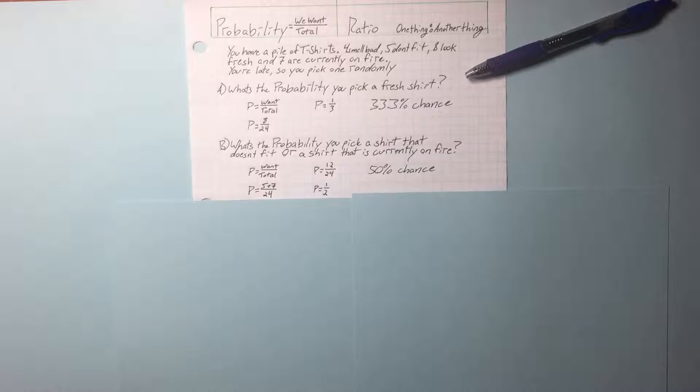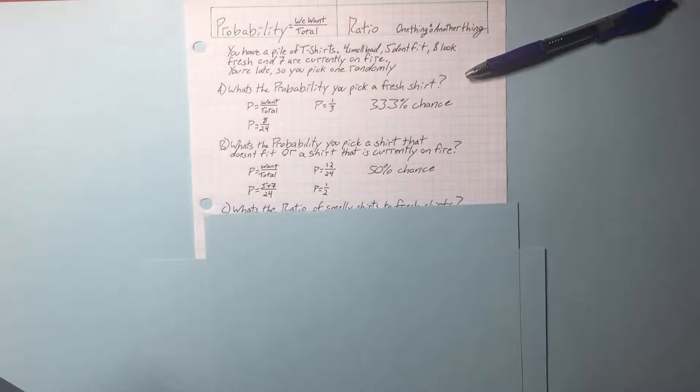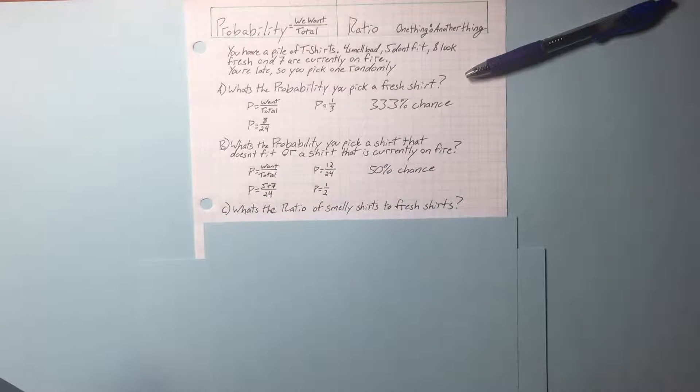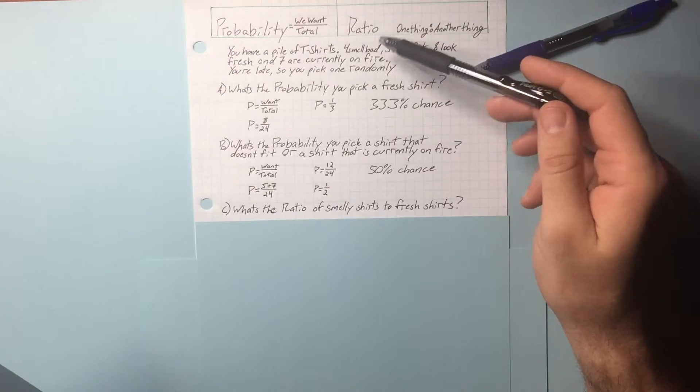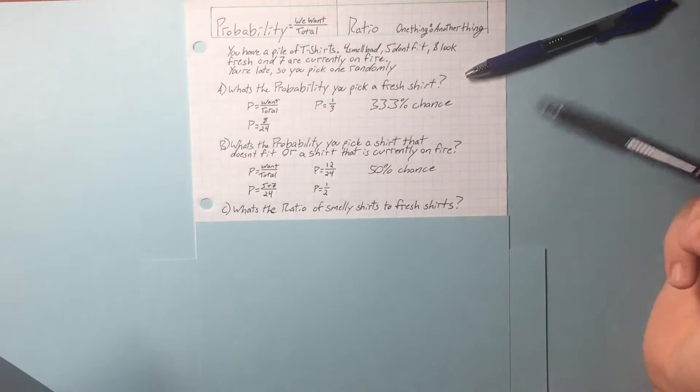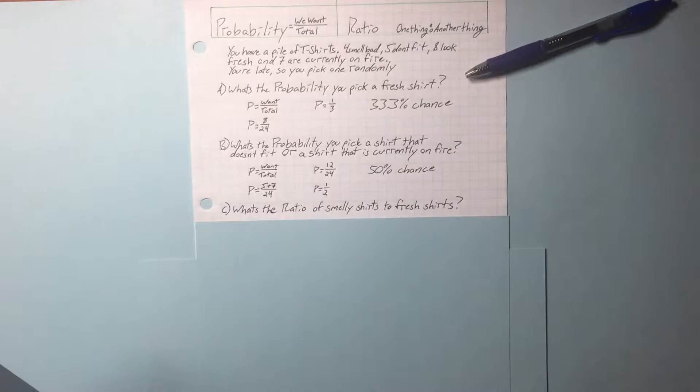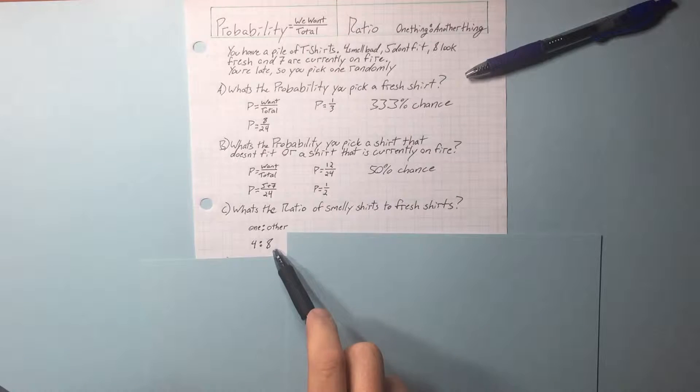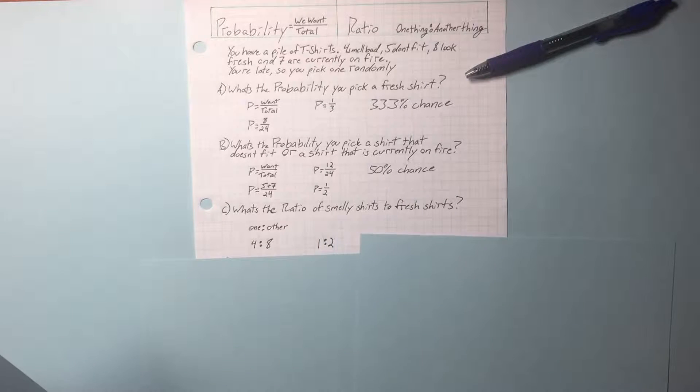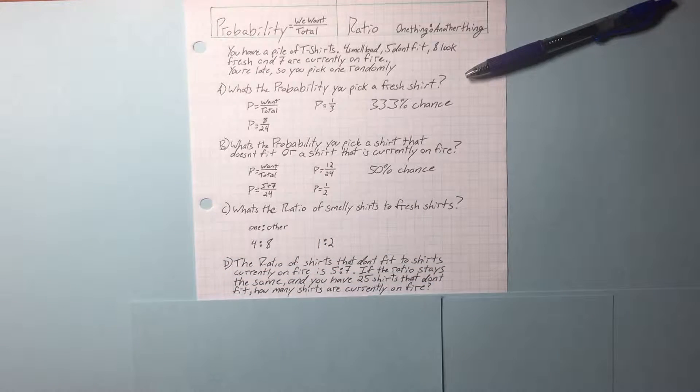Reduce our fraction: 50%. What is the ratio of smelly shirts to fresh shirts? Smelly shirts to fresh shirts is 4 to 8. Reduce this: 1 to 2. Last example.